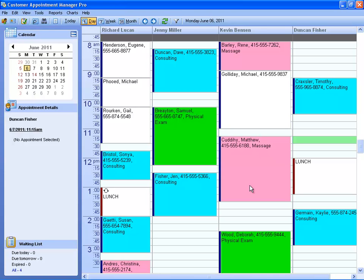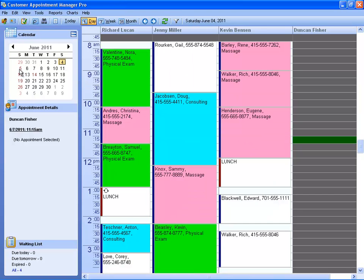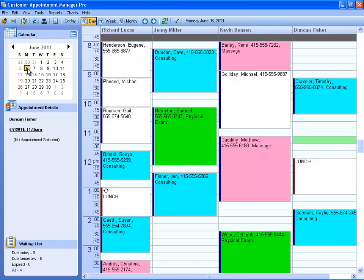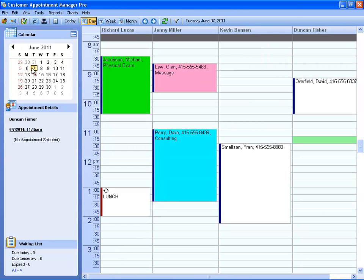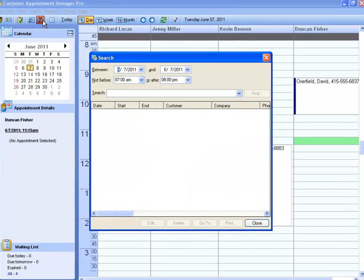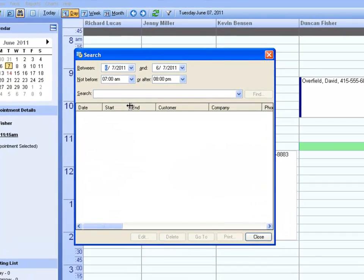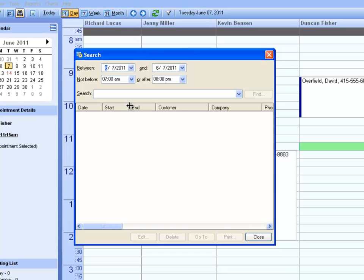If you need to quickly see when a specific appointment is, you don't have to click on each day and scan through your appointments. Instead, you can use the search tool. If a customer can't remember when their next appointment is, you can use this tool to quickly find them.